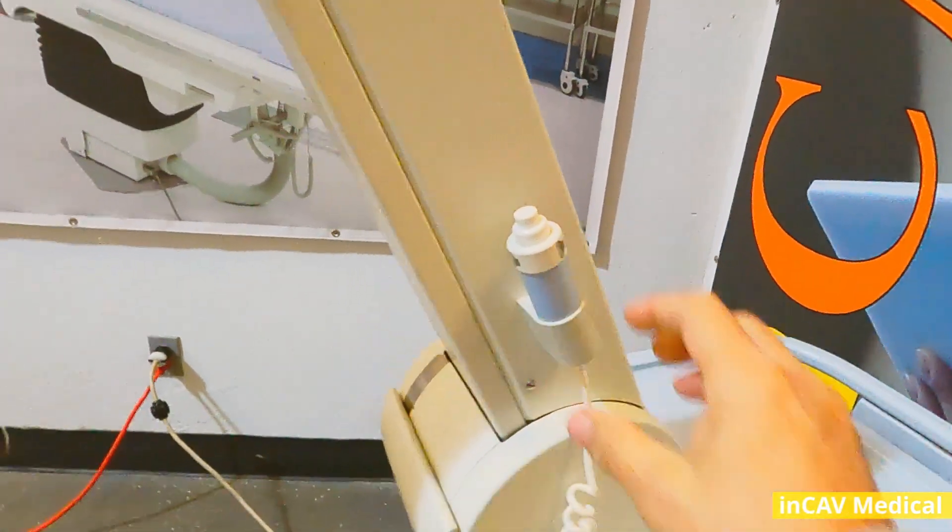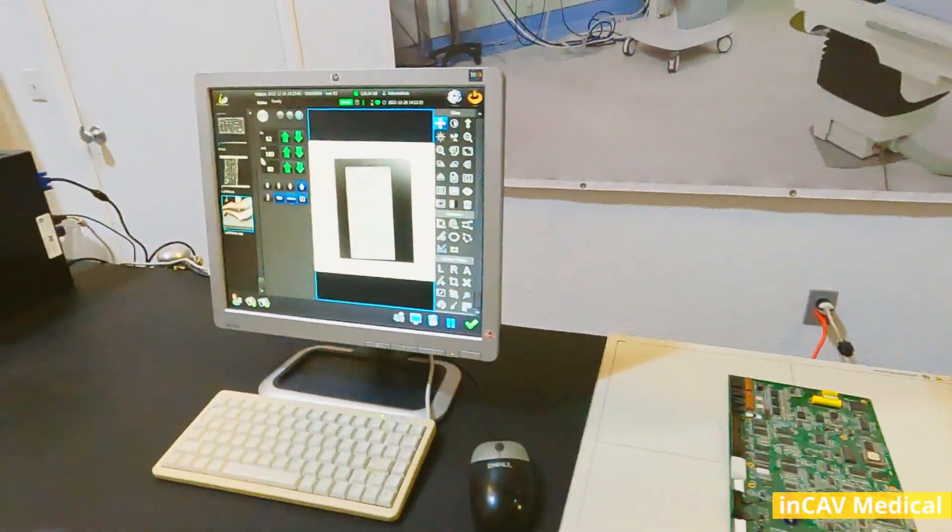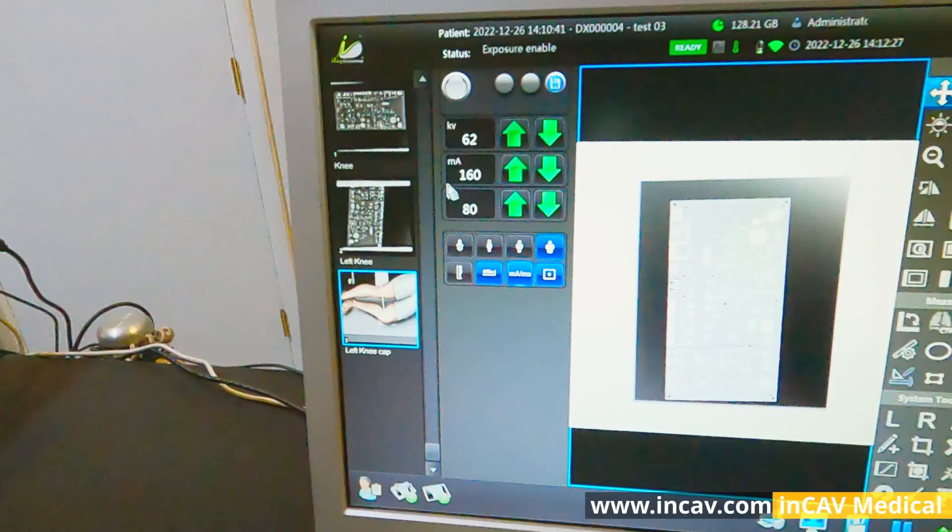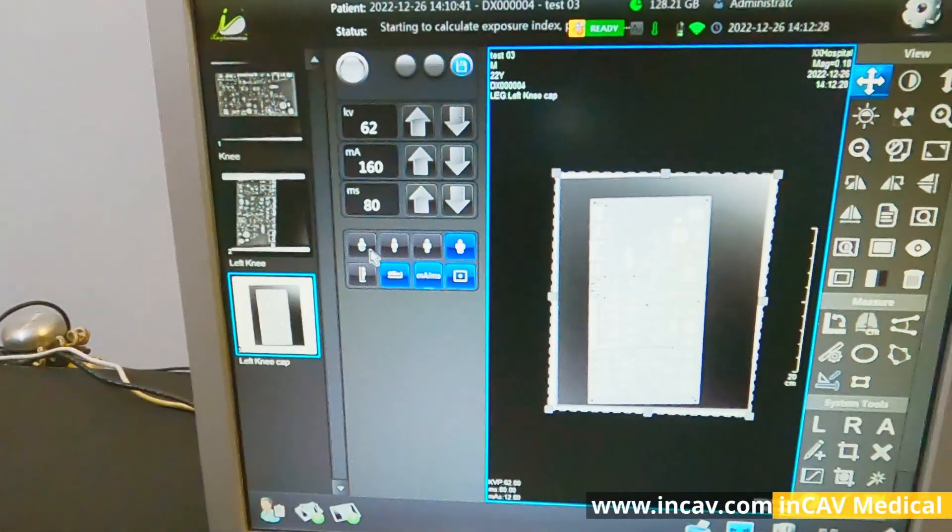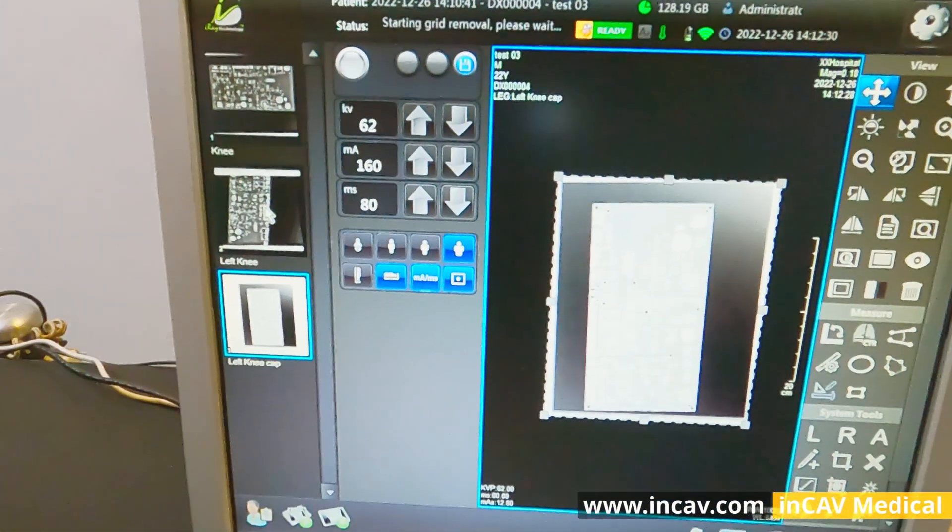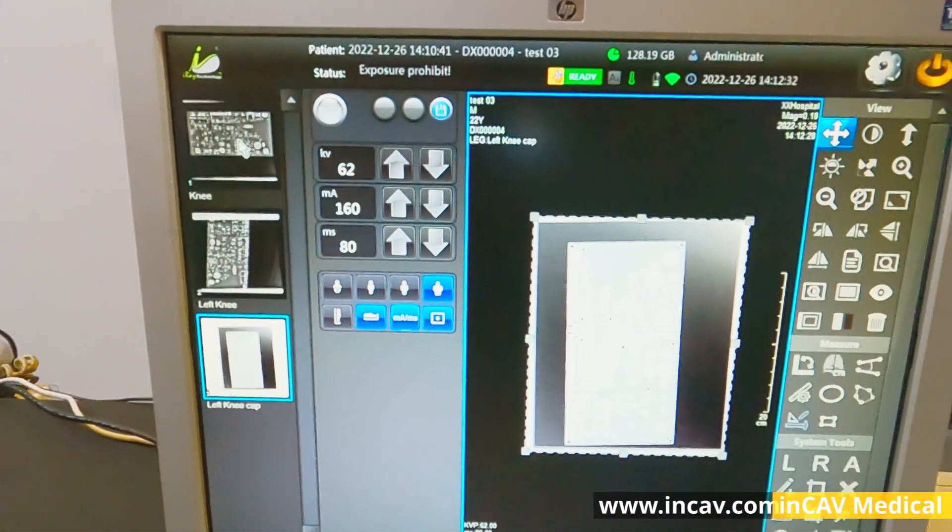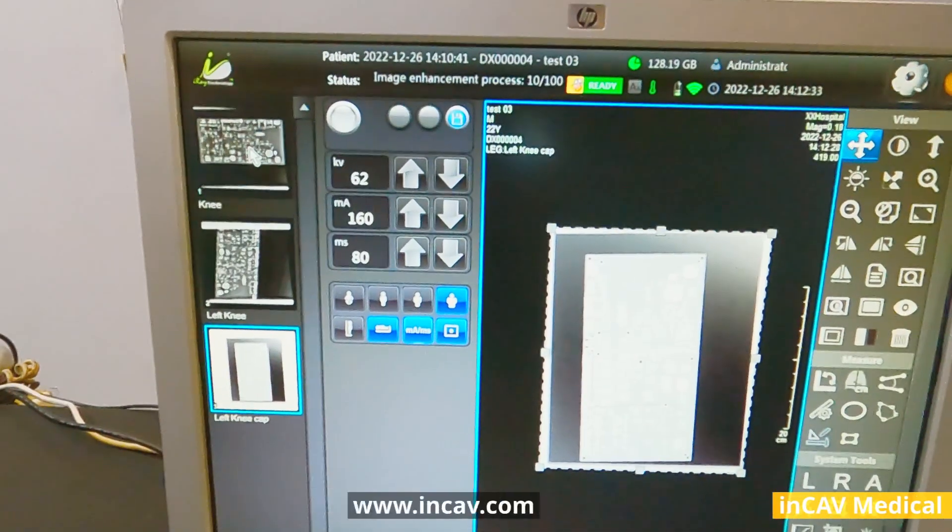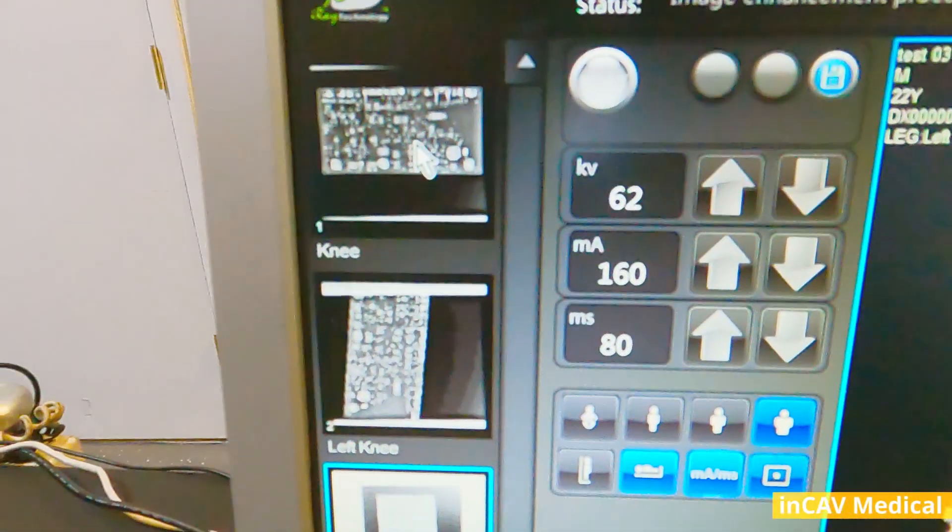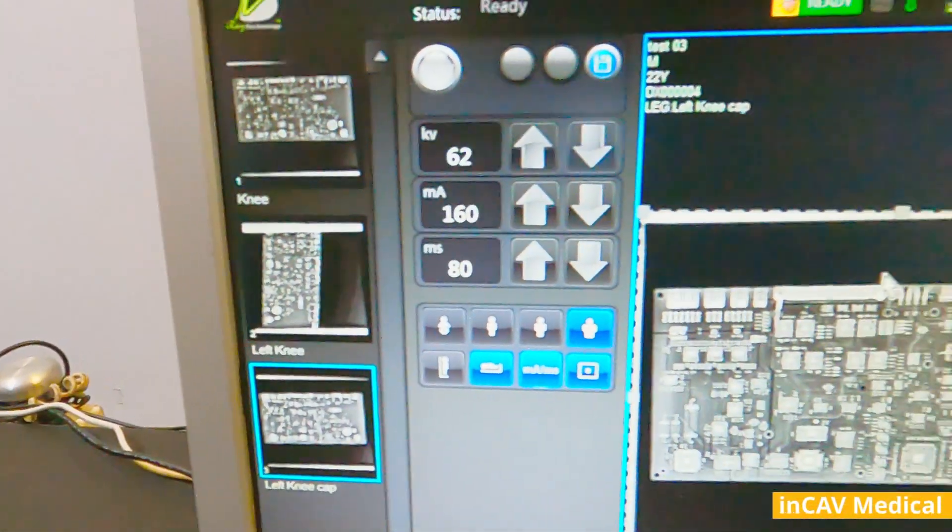We can put the x-ray hand switch away and start post-processing the images with all the tools available on the software. Here we have all three images that we just took from our patient. Just click on the image you want to edit.